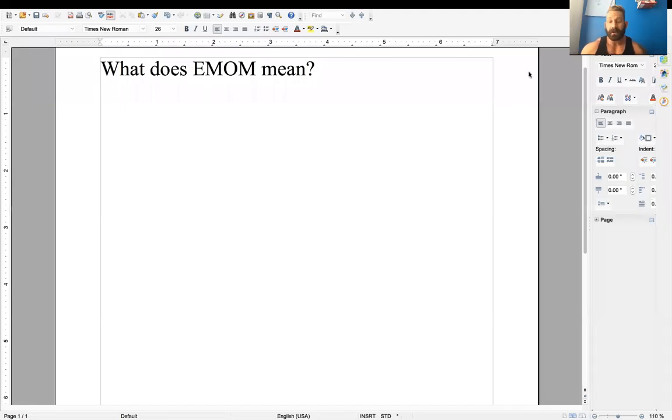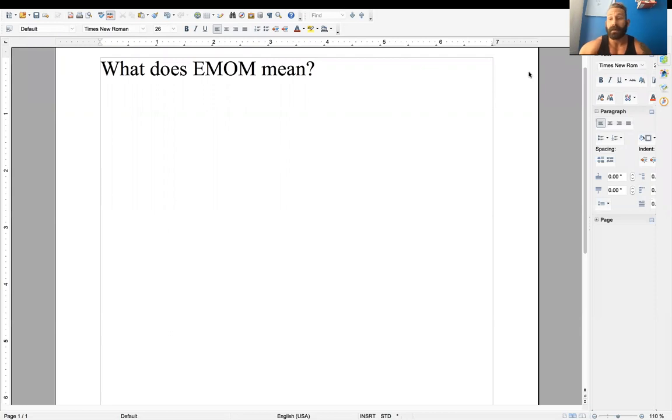Hey, you beautiful people. Coach Thomas here. I'm going to explain what the heck EMOM means.